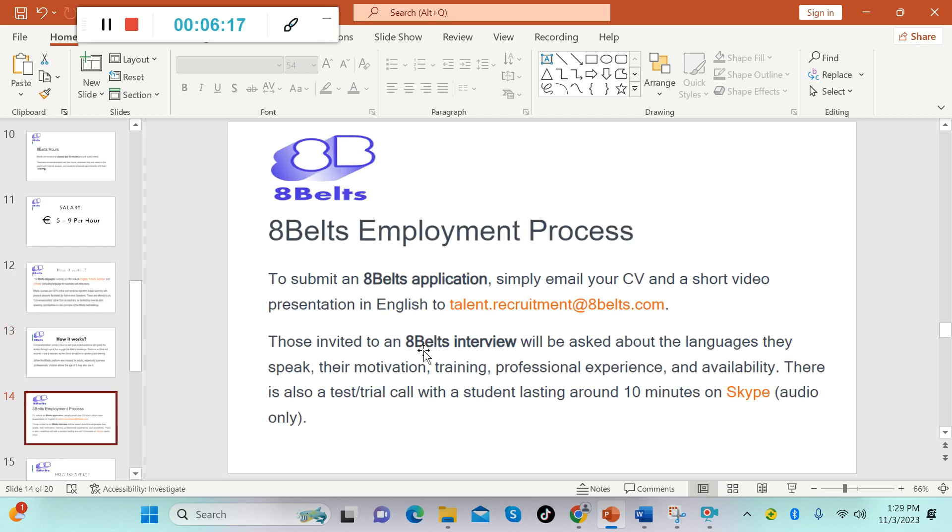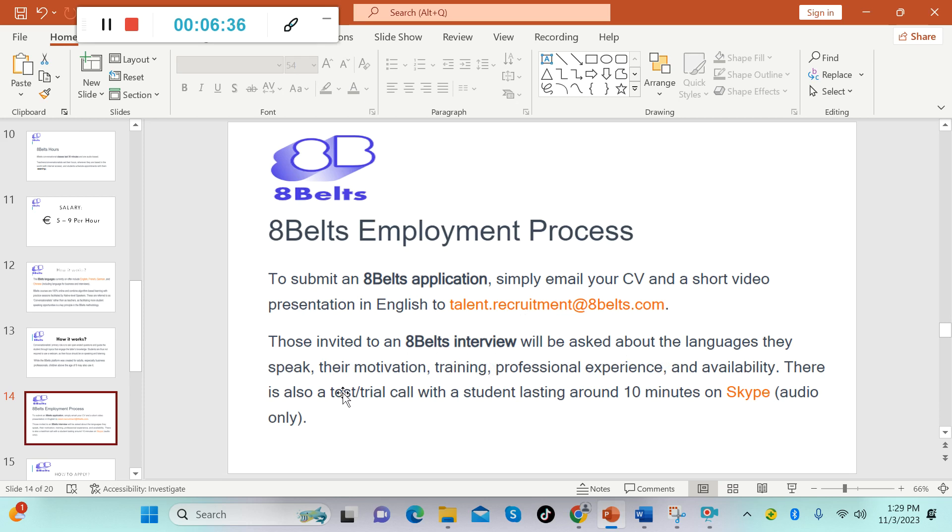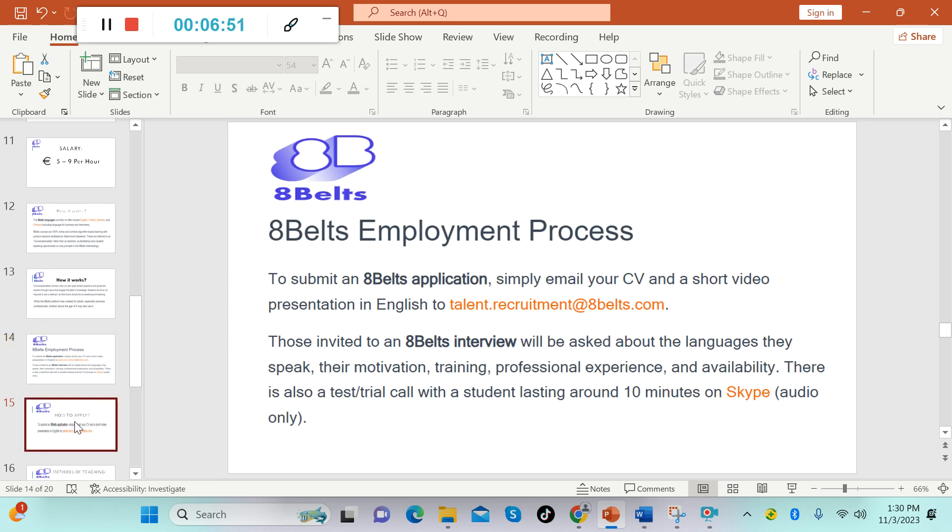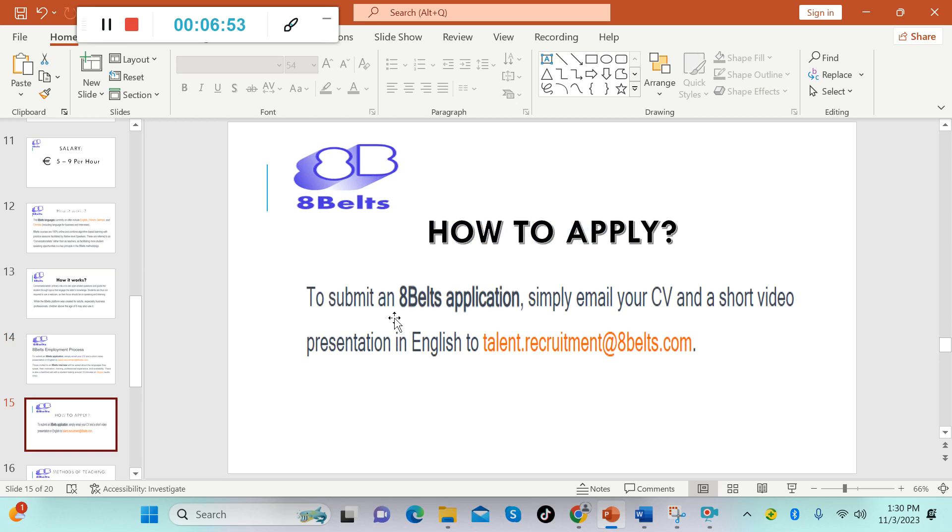And now for the application process: to submit an 8Belts application, simply email your CV and a short video presentation in English to talent.recruitment@8belts.com. Those invited to an 8Belts interview will be asked about the languages they speak, their motivation, training, professional experience, and availability. There is also a test or trial call with a student lasting around 10 minutes on Skype, audio only.